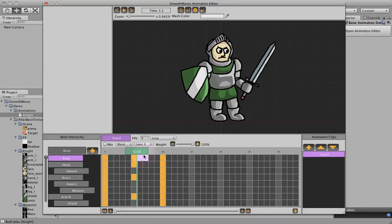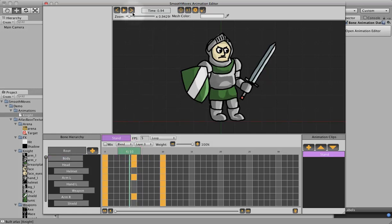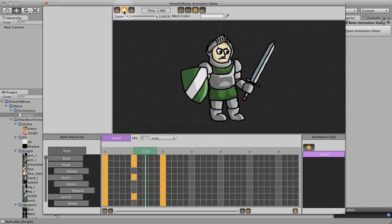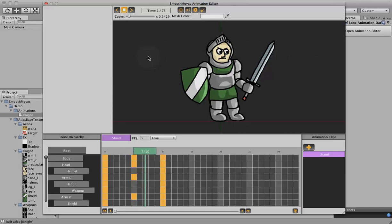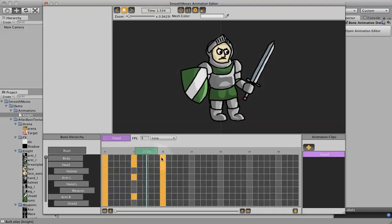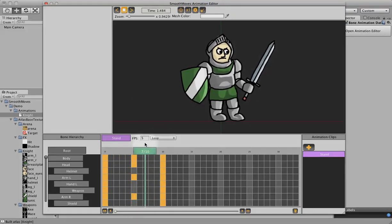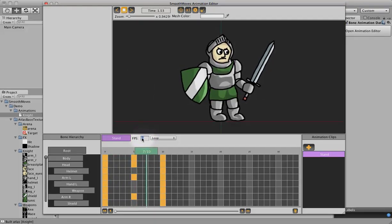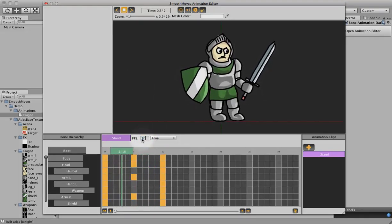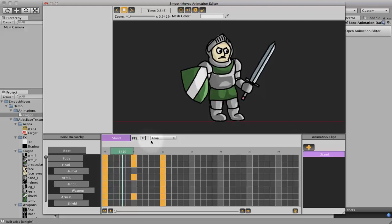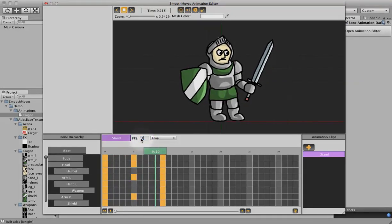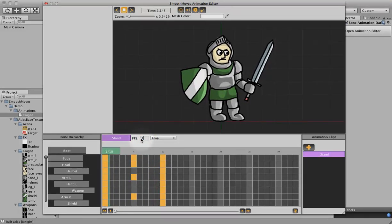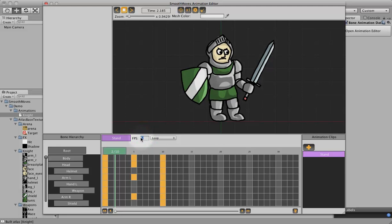Or we can play it in real time. Click on this play button up here. You can see it's looping through, we're on a loop, and it's doing it at 5 frames per second. We can change that if we want them to go faster, or slower, but I think 5 is a good number for this animation.